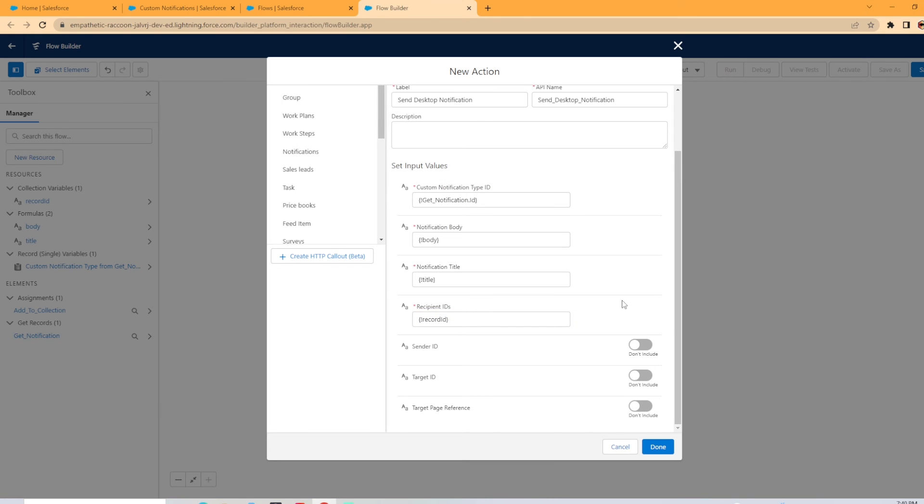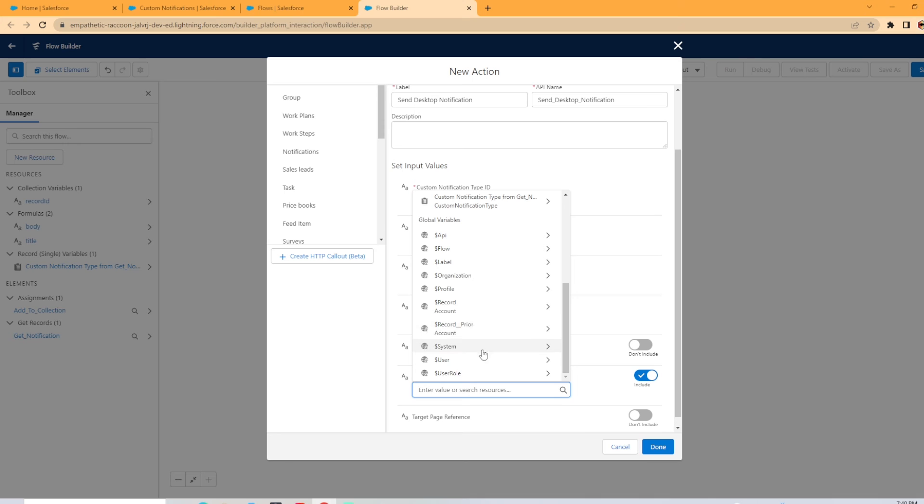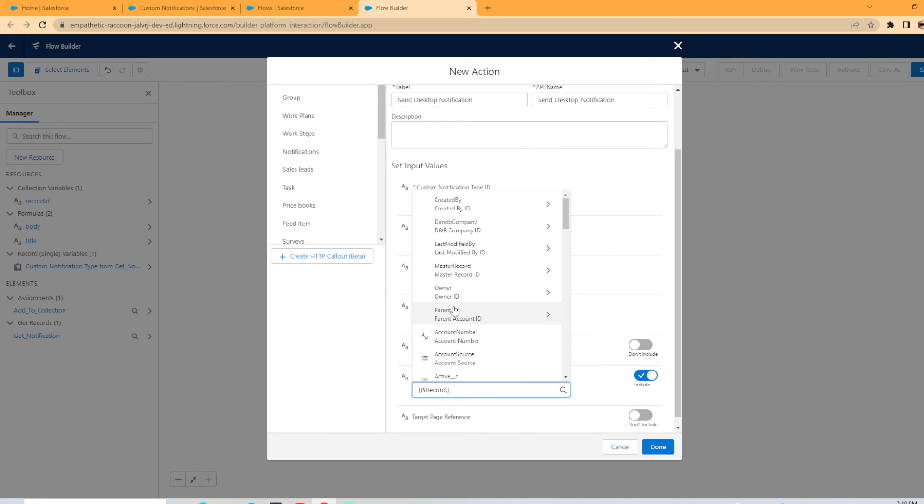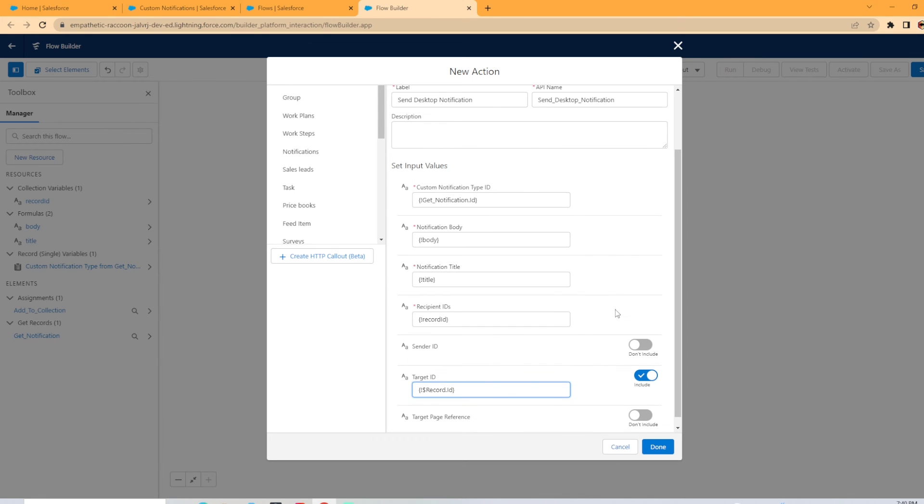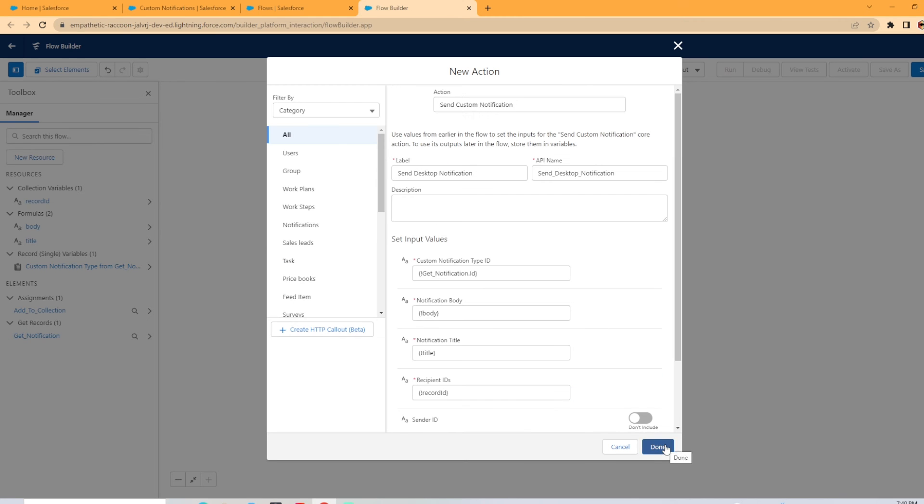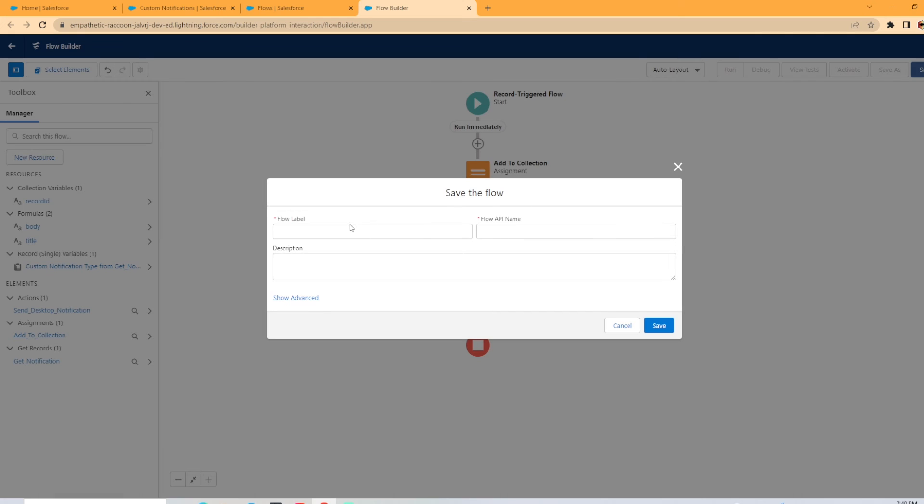Now down here, we have the target ID. When you turn this on and when the user clicks on that notification, where is it going to take them? We need to tell the flow, the notification where to send the user. This is pretty simple. In this case, you're just going to go to the record and then you can put this ID. And that's going to send it to the account, the account that triggered the flow. Now we're going to hit done and we need to save our flow. Name it whatever you like.